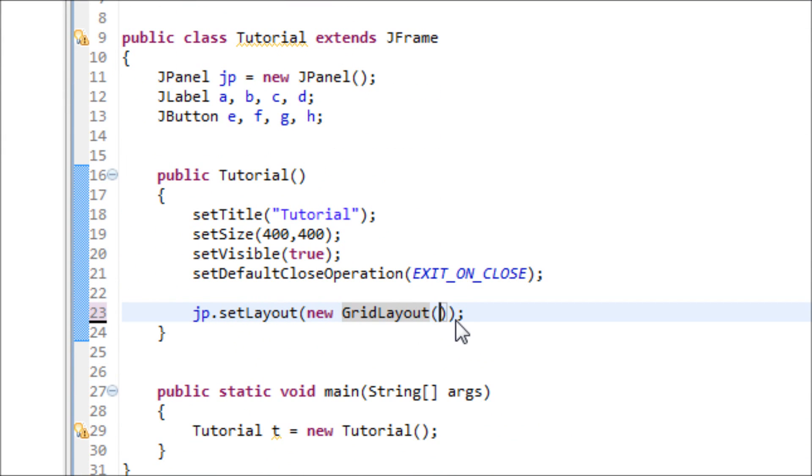Inside this parentheses, we have to type in two integers. The first one will be row and the second one will be the column. So let's have two rows and four columns.